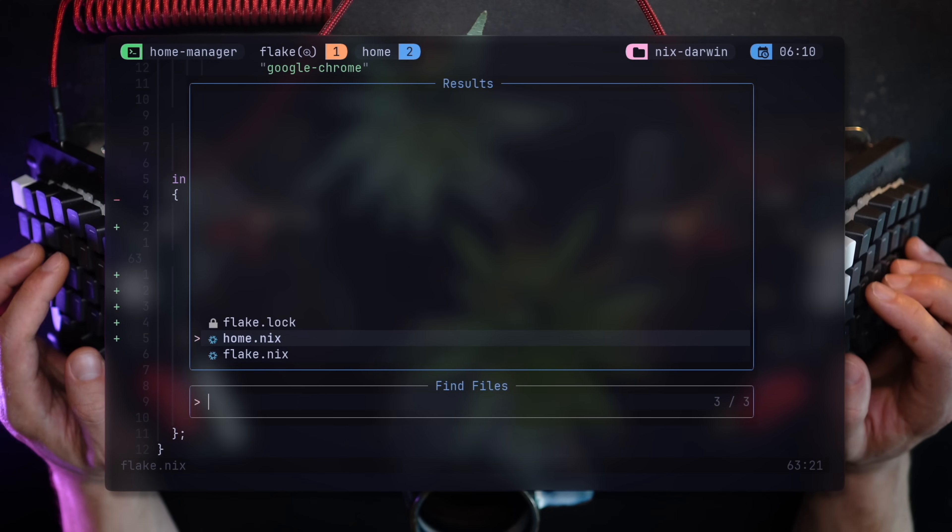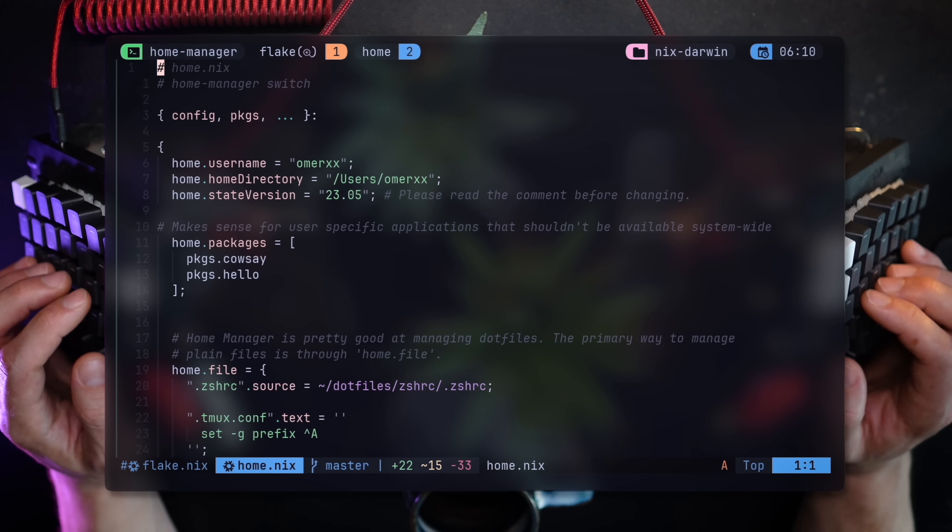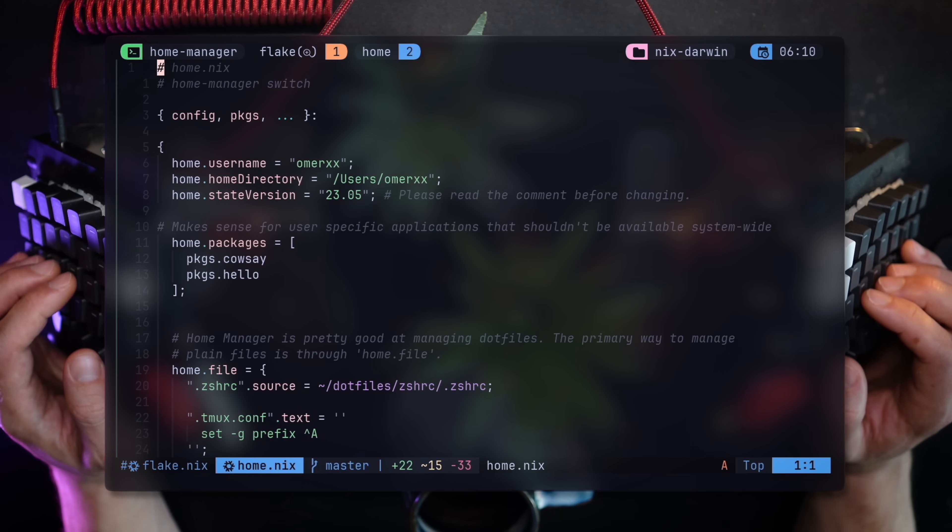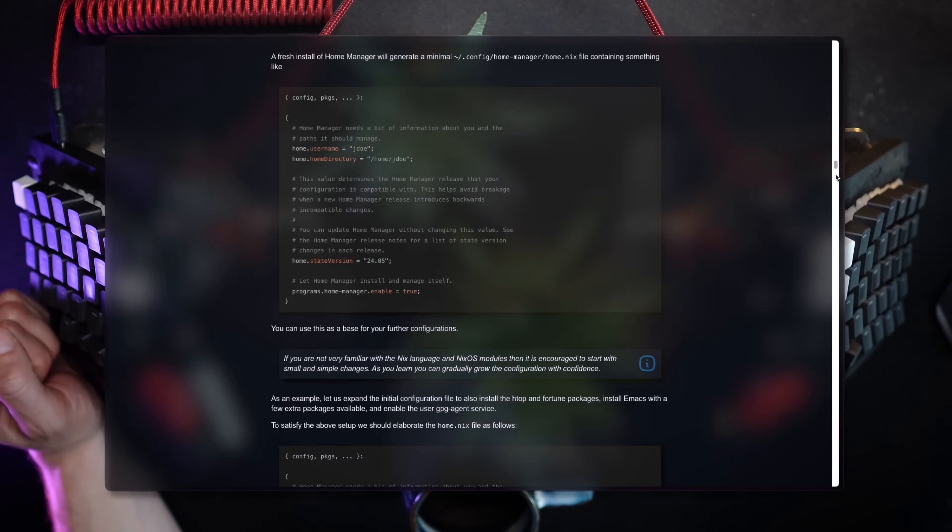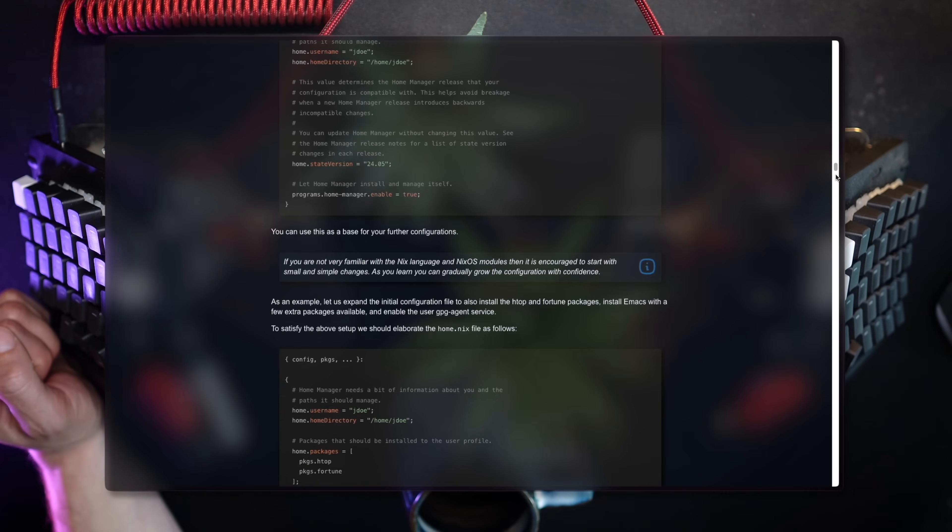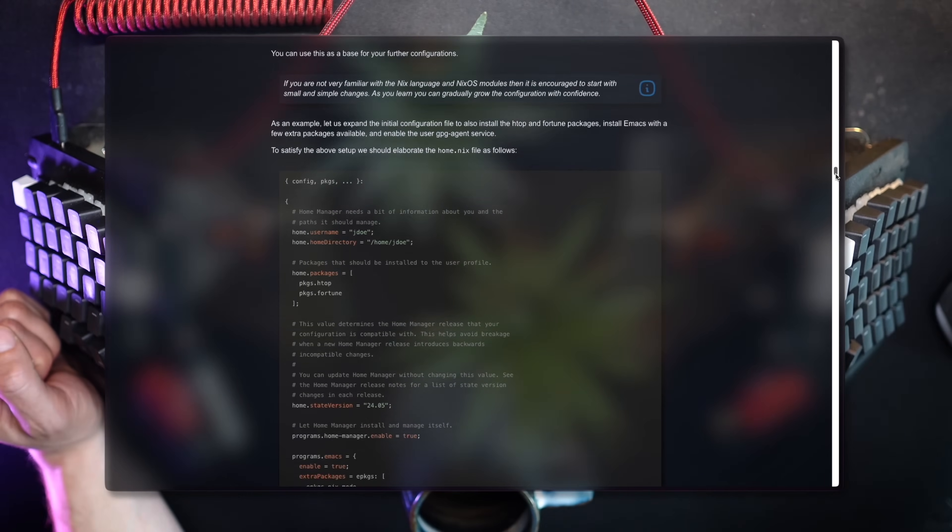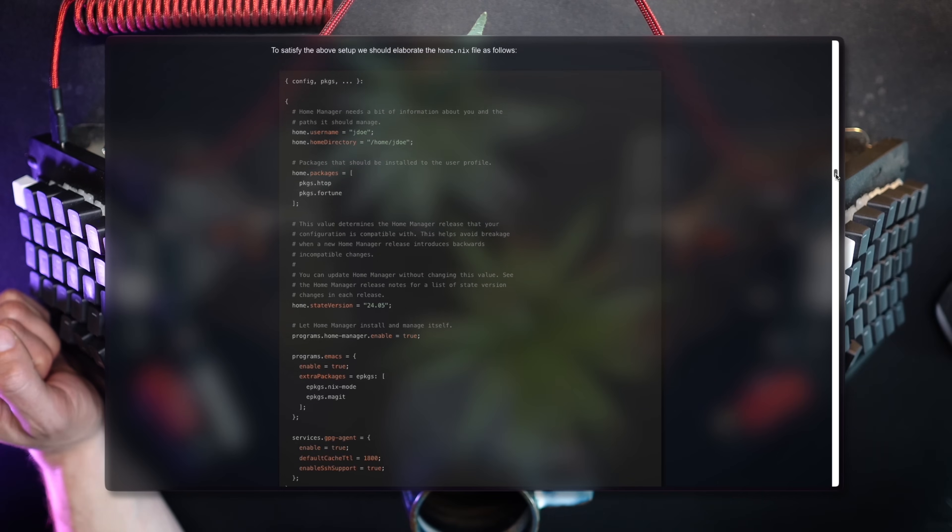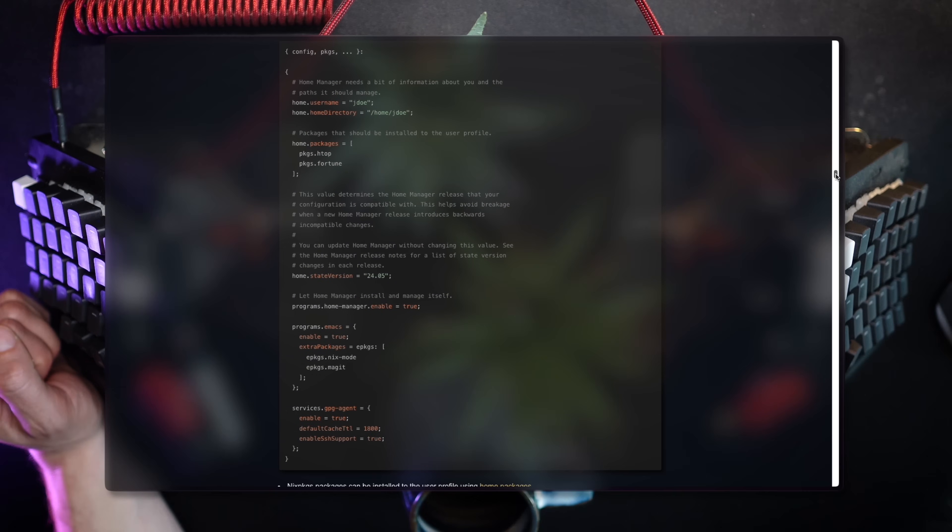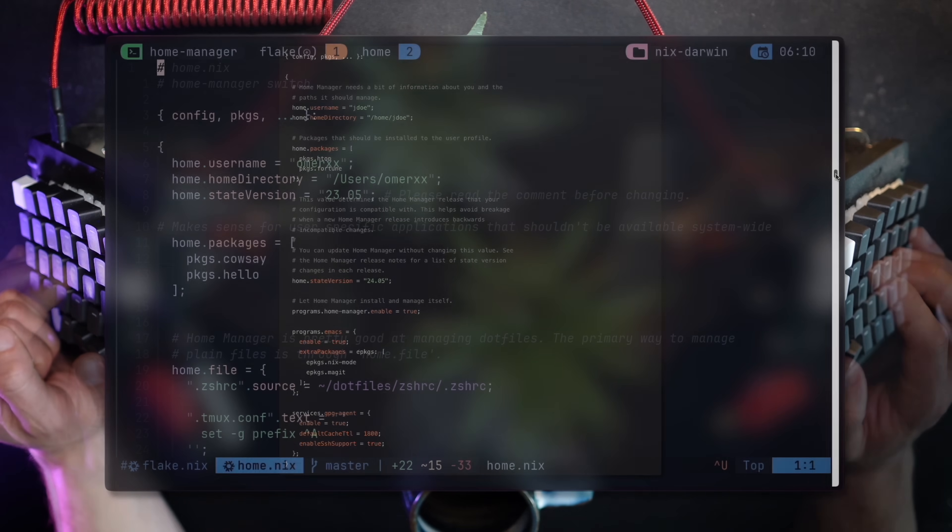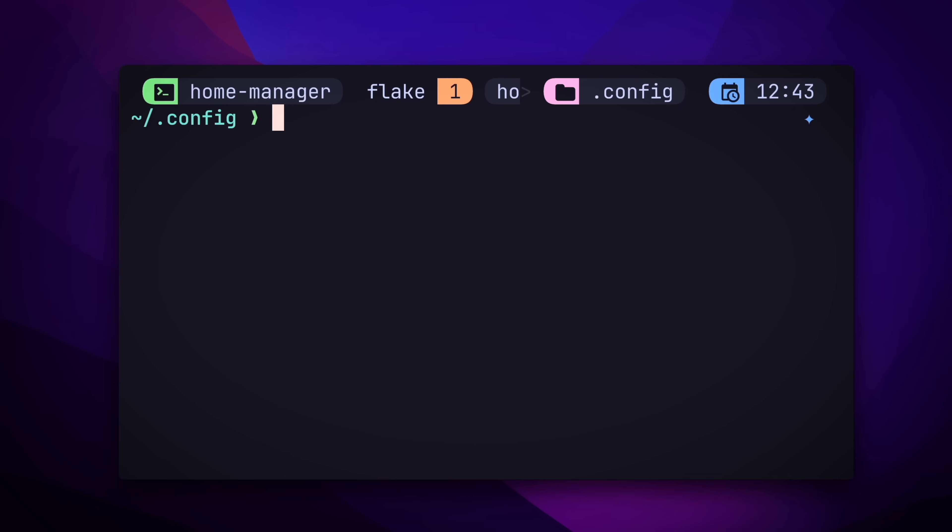Upon first installation, Home Manager will create a dot config slash home.nix example file. This file is also available on the docs. While Home Manager can do quite a bit, we're here for the dot files. So I'm going to make sure I deleted all previous symlinks on my dot config directory, made by stow, so that the system is ready to migrate over to Home Manager.